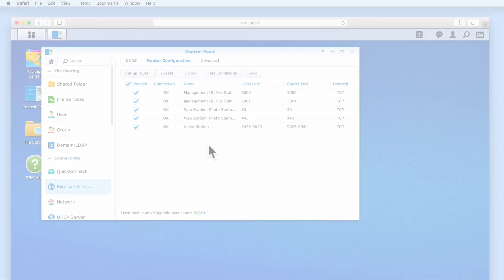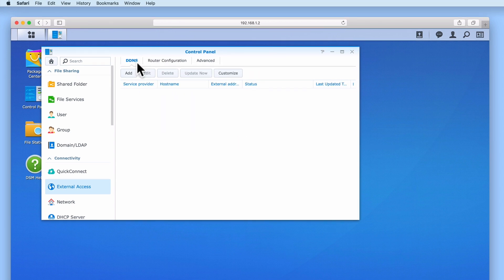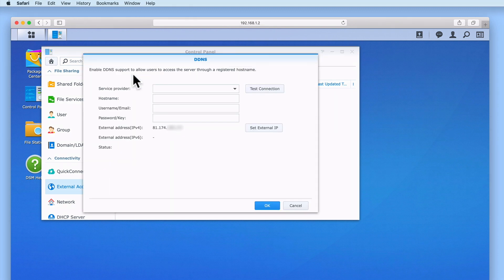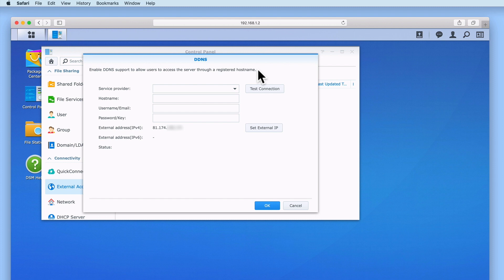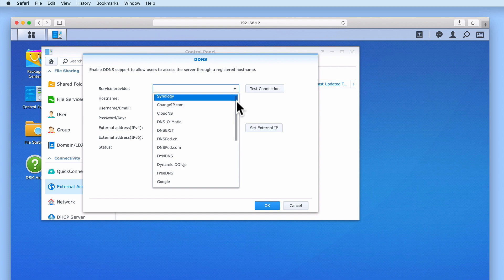Let's now return to DiskStation Manager and then, still from within Control Panel, locate and select DDNS. We now need to connect our NAS to a DDNS service, so let's select Add. When the DDNS panel opens, we next need to choose a DDNS service provider. If we select the drop-down arrow next to Service Provider, we are presented with an extensive list of providers to choose from.